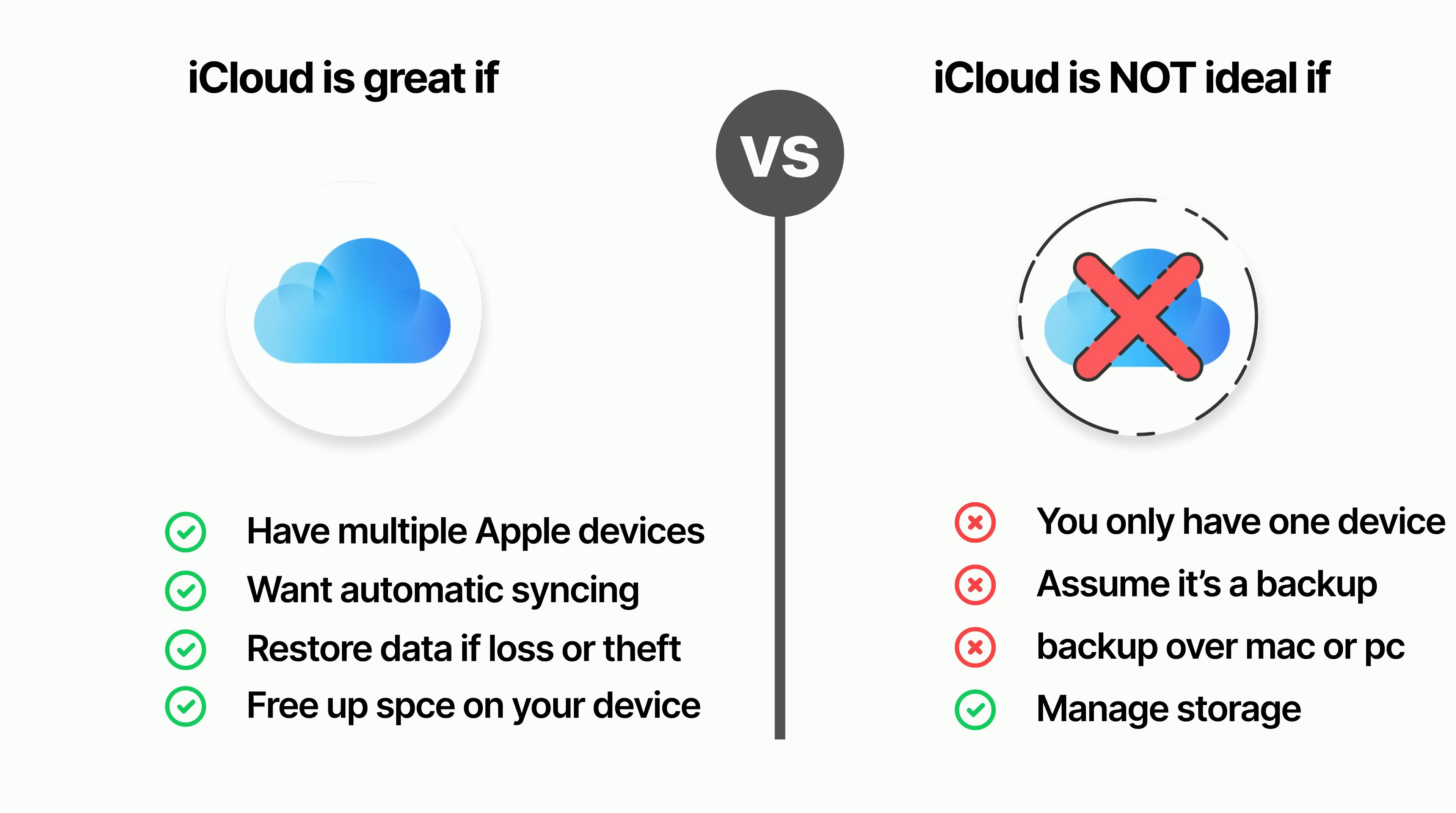But iCloud is not ideal if you only have one device. In that case, local storage might be better. And you assume it's a backup. If you delete something, it's gone everywhere. So before you rely on it, make sure you really understand what iCloud is and what it isn't.